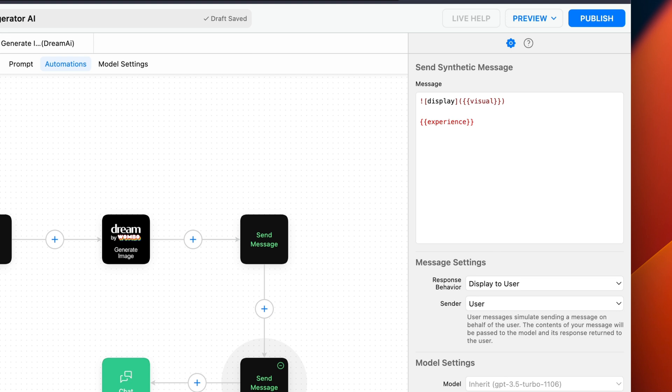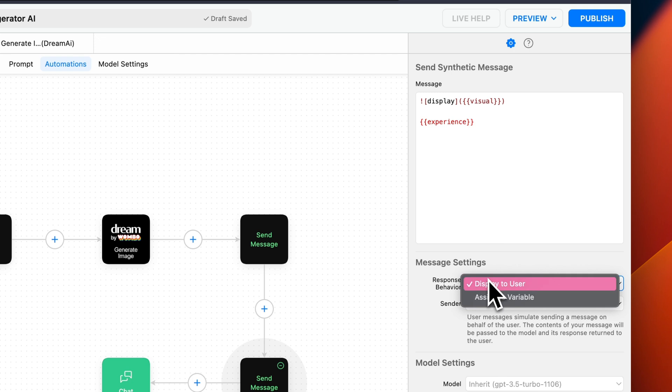In order to see our desired final output, we have to make sure to set the response behavior to DisplayToUser and the Send It To System.